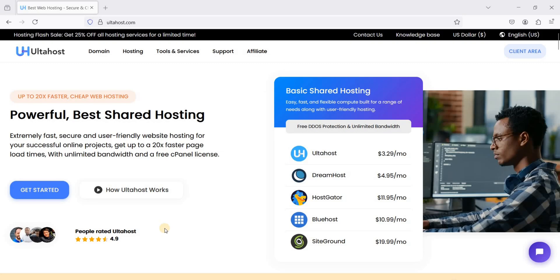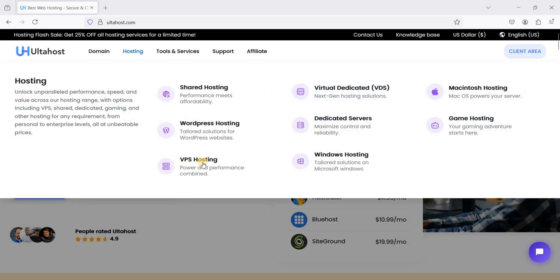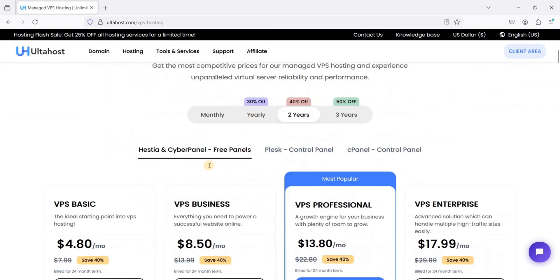Today I'll show you how to host a WordPress website on Ubuntu 24.04 LTS using a free control panel called CloudPanel. Let's start — go to AutoHost and navigate to Hosting, then go to VPS Hosting.